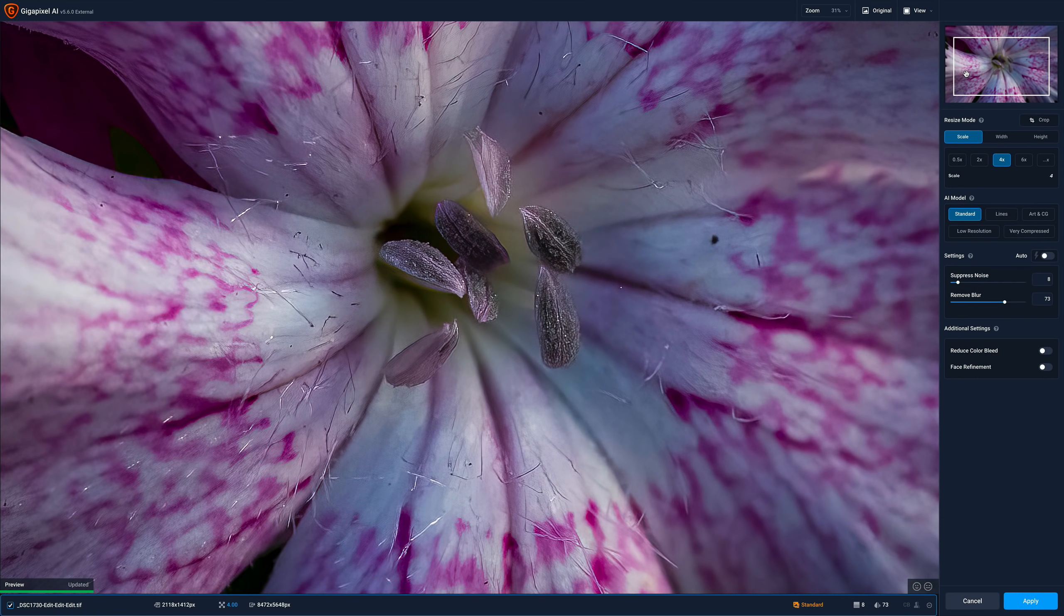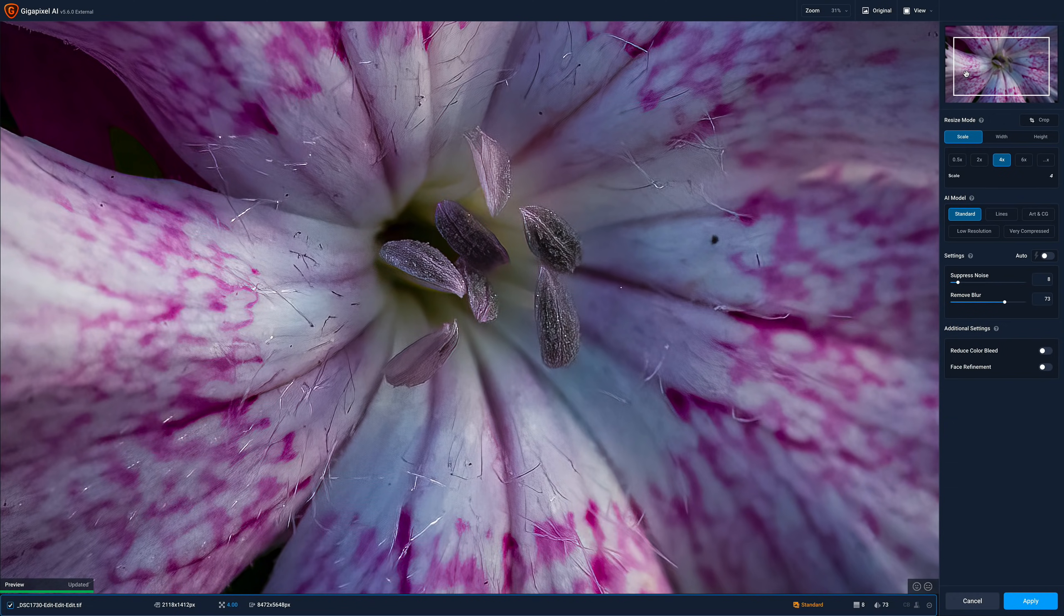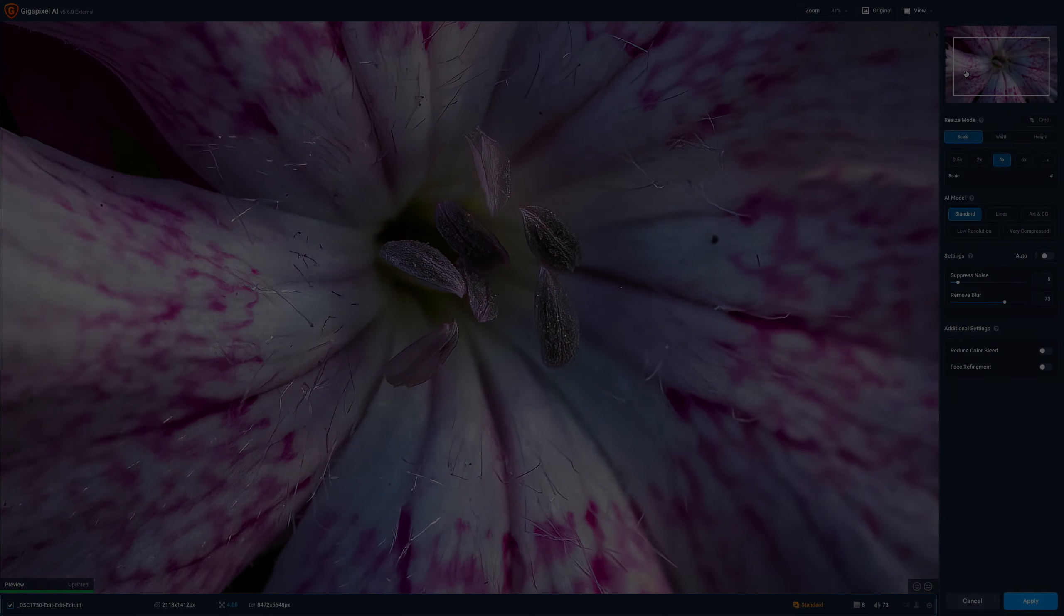Hi everyone, Anthony Morganti here. Today I'm going to talk about what's new in the latest version of Gigapixel AI, version 5.6.